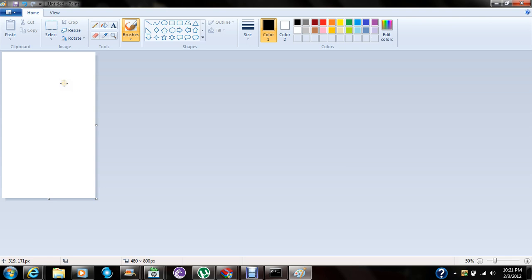So you can make your splash screen. So let's say...